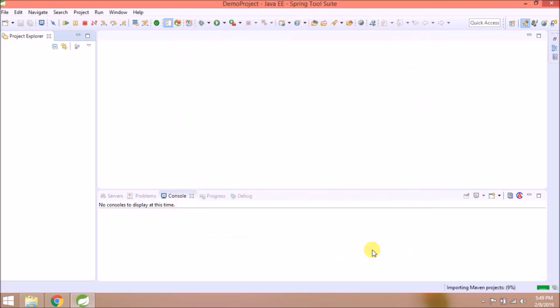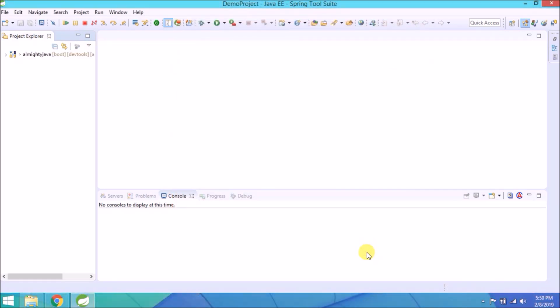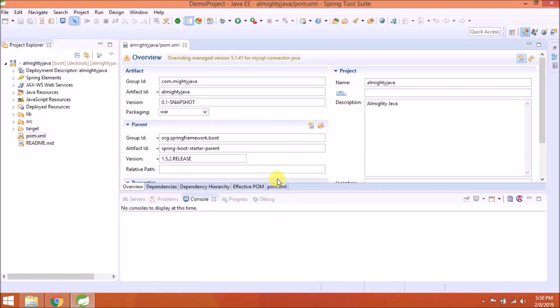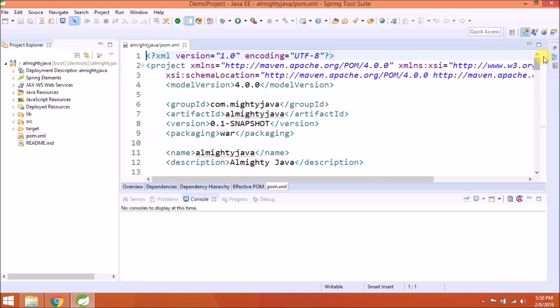Let's import this in Spring Source. Click on finish. Imported successfully.